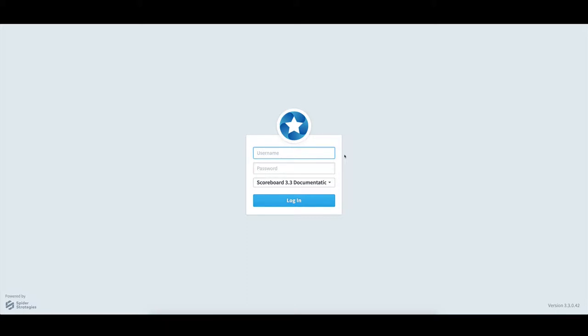To log into Scoreboard, I'll open a modern browser like Chrome, type in the URL for my organization, and select Enter.